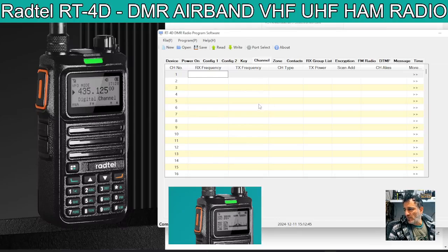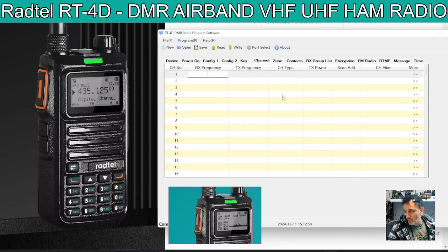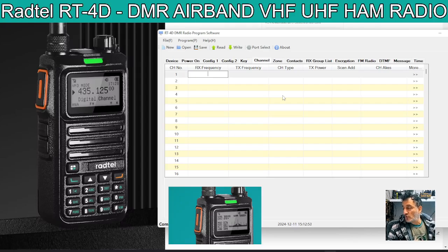MZero FXB, welcome back to my videos on the Rattail RT4D. Someone asked me to add a hotspot and a repeater using the software. Okay, so here we are.